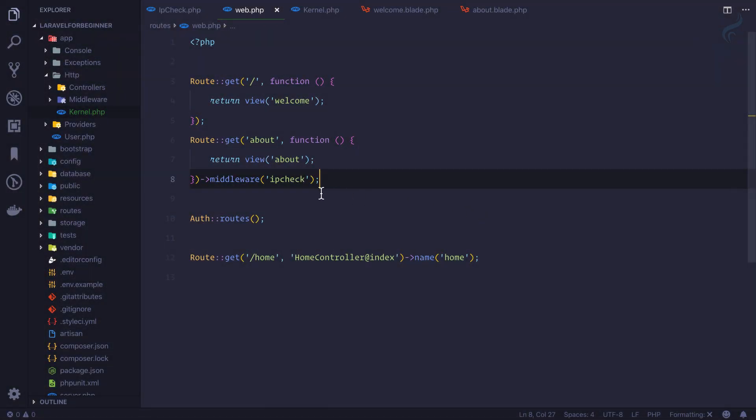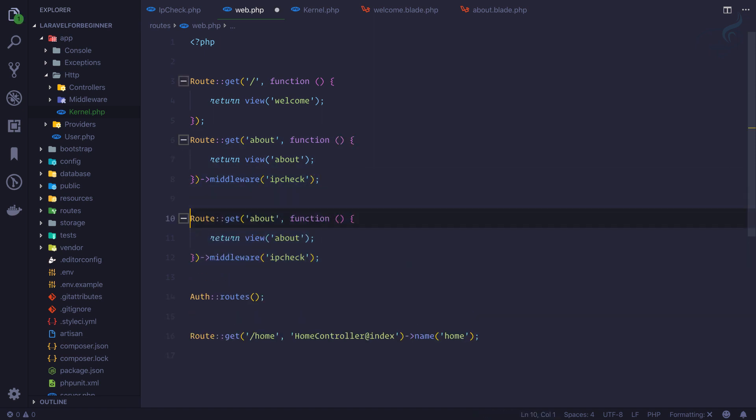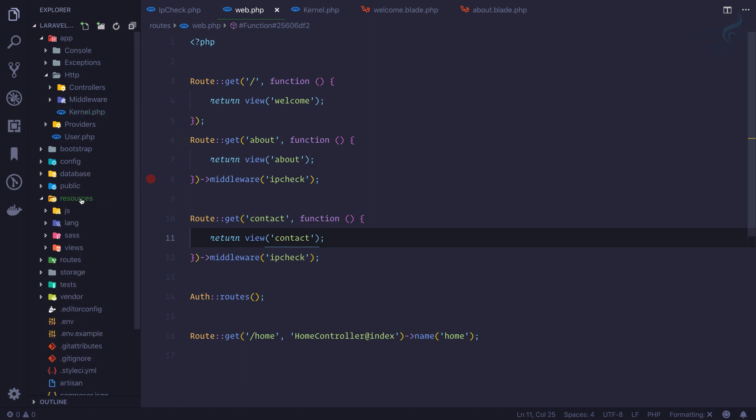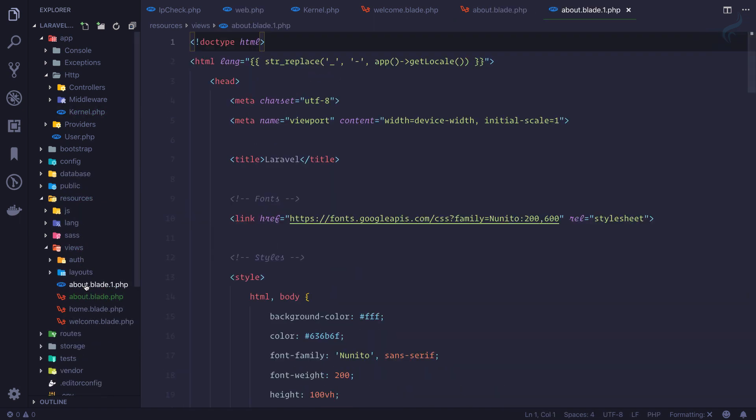So you can see the IP check middleware is applied here, but what if I have a similar type of route or I have another route called contact and I'm going to have another page of contact? So quickly just create that, so copy paste.